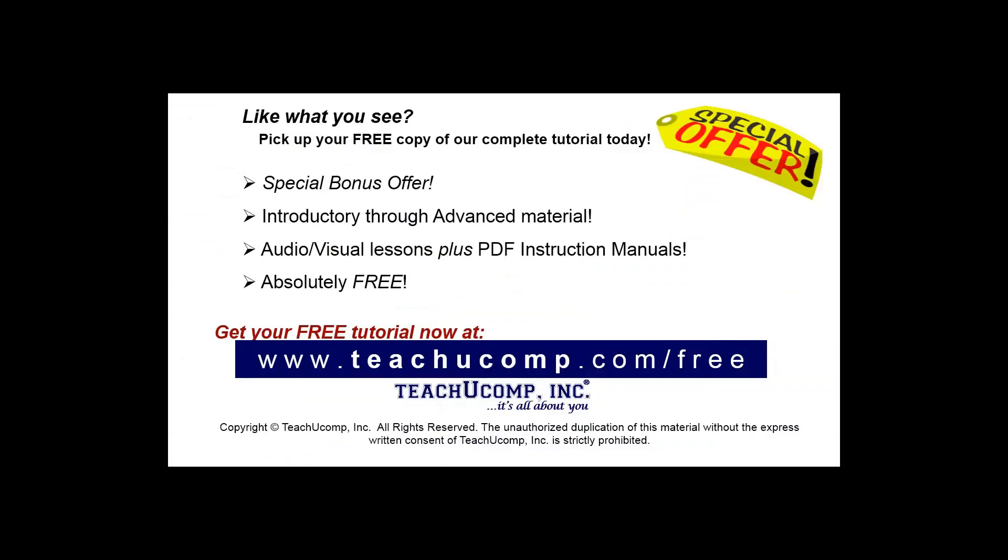Like what you see? Pick up your free copy of the complete tutorial at www.teachyoucomp.com forward slash free.